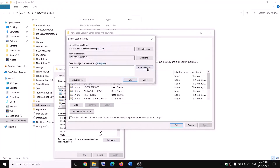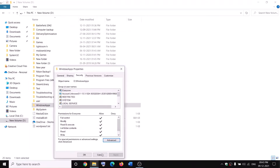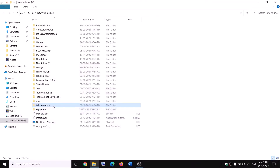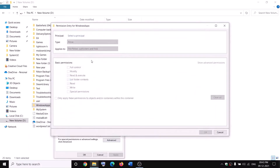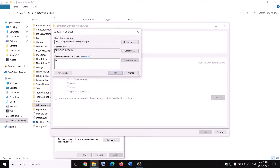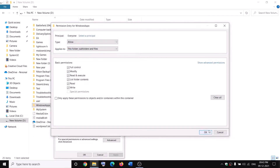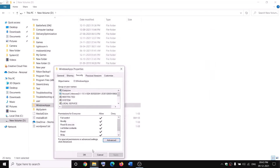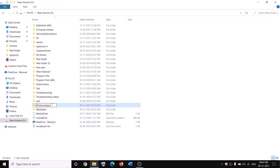Click Check Names, then click OK. Put a check on 'Replace owner on subcontainers and objects' and click Apply and OK. Again, right-click on Windows Apps, select Properties, go to the Security tab, click Advanced, and this time click on Add. Select a Principal, type 'Everyone,' check names, click OK, put a check on Full Control, click OK, Apply, OK. Now right-click on Windows Apps and rename it as 'WindowsApps.old'.